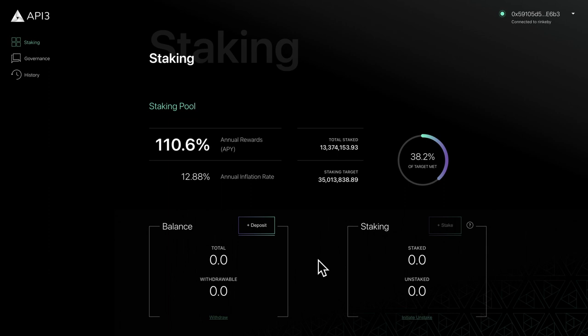That's an overview of the staking page. In the next video, we'll take a deeper look at some of the features.